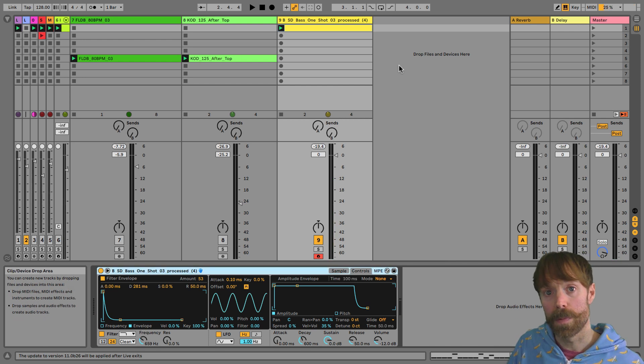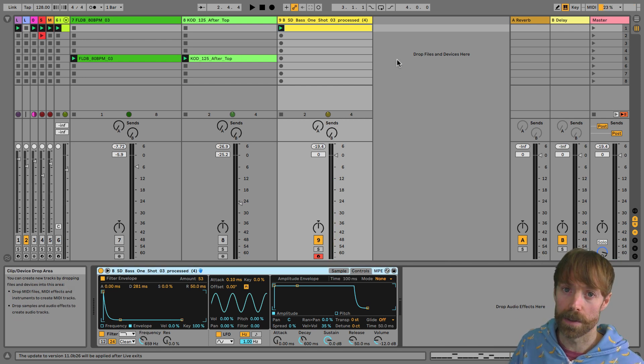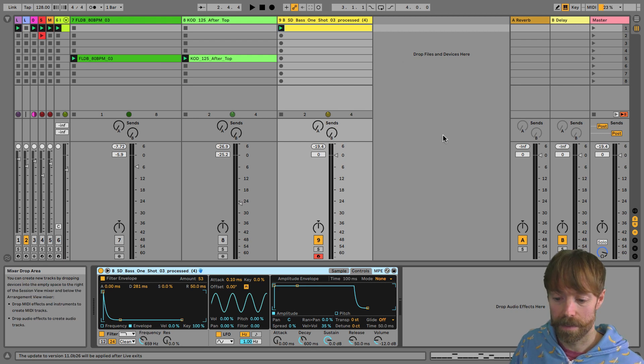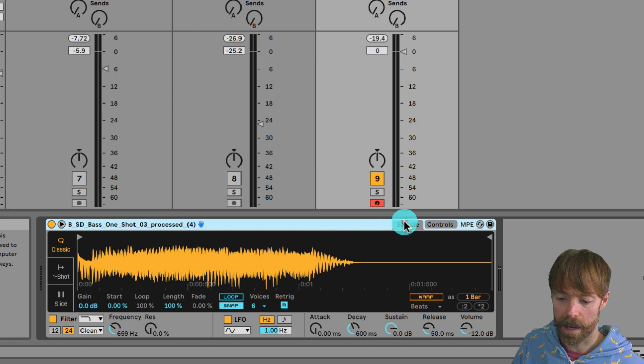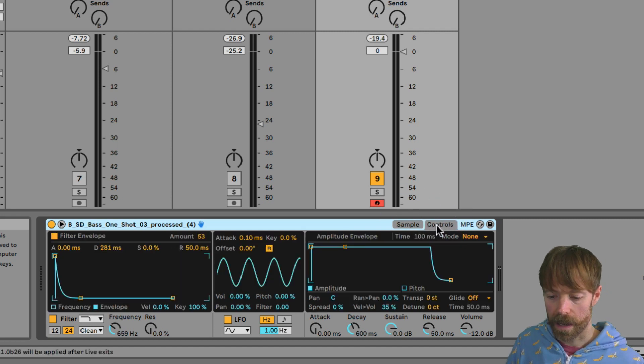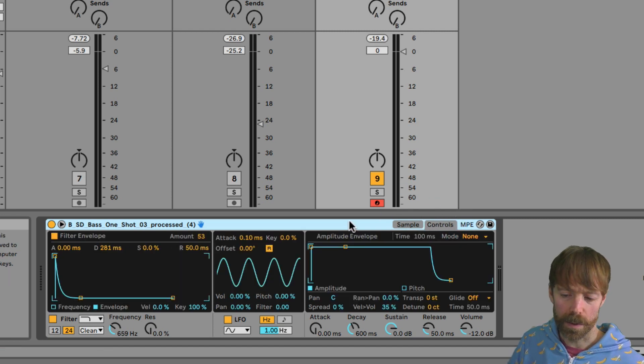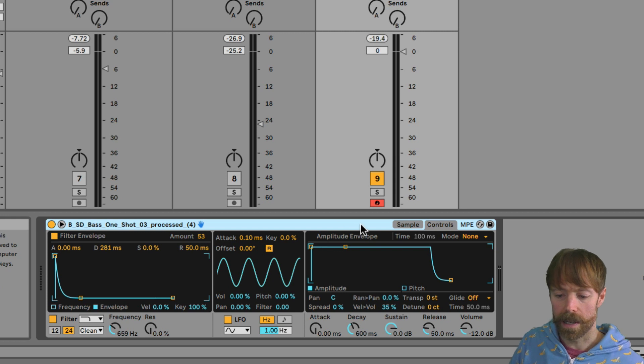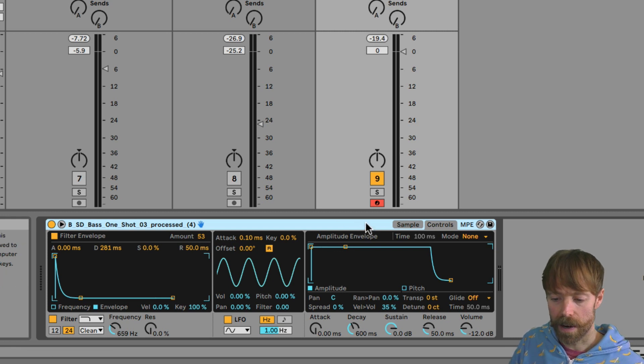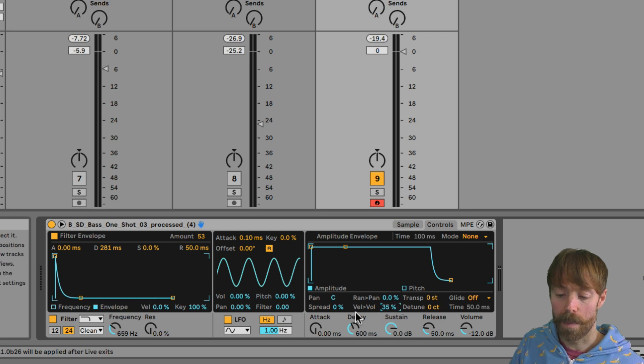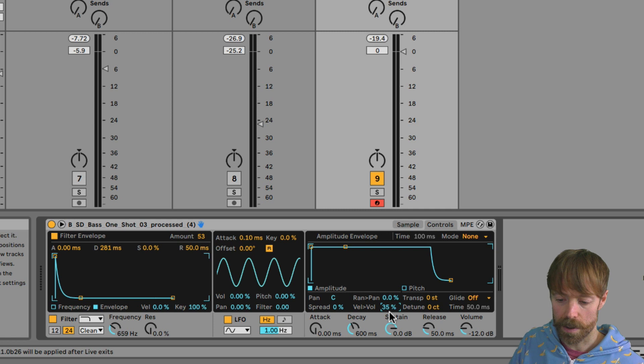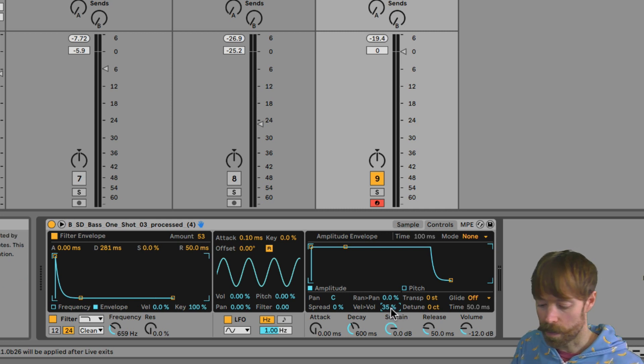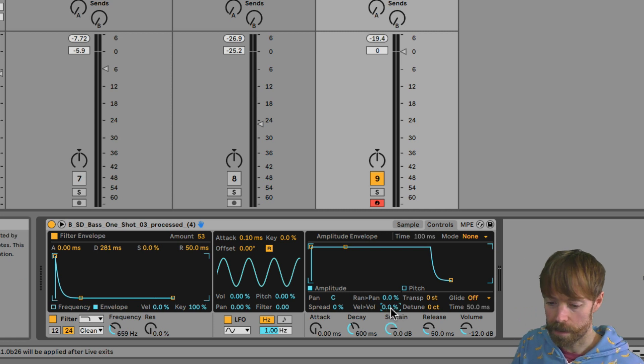So at the moment, it's making the level go up and down, which is normally what velocity does as default. But you can turn this off on the instrument by going to the amplitude envelope, which on simpler here, is on the controls tab. And on all instruments, you'll normally find somewhere around the amplitude envelope or the final gain stage on the instrument, a parameter that allows you to set how much velocity affects volume. So here we can see it and it's set to 35%. So we can just turn that off, set it to zero.